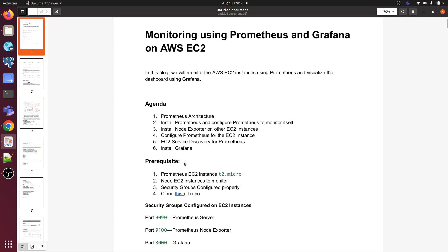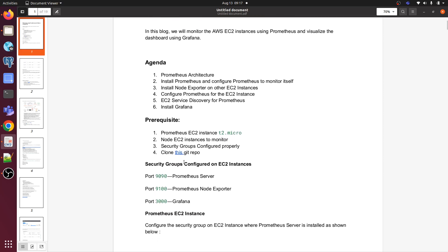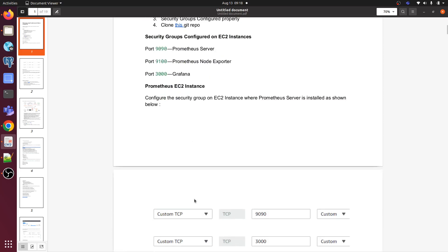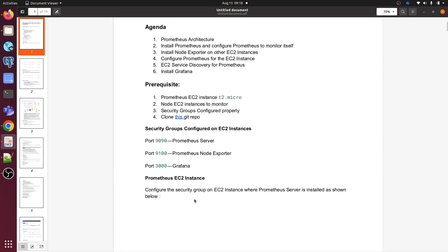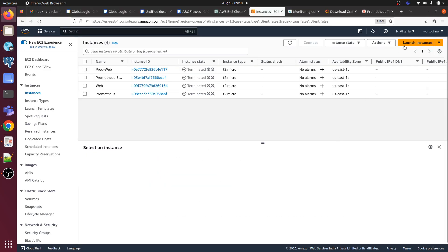Here we have one prerequisite: Prometheus EC2 server, node EC2 instance to monitor, and security group configured properly. In security group we need to open 9090 for Prometheus, 9100 for node exporter, and port 3000 for Grafana. So let me launch an EC2 instance.